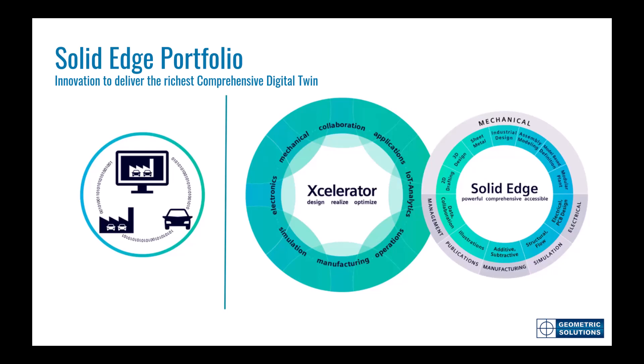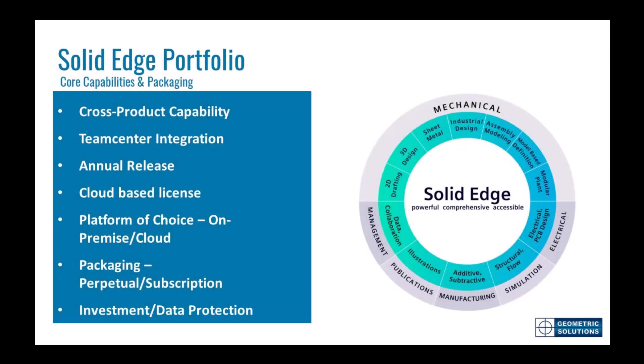Solid Edge is on the ramp to digital transformation. If you take a look at the core of the solid edge portfolio, you'll see a cross product capability is provided that enables the complete portfolio to work together. For example, ECAD working with MCAD, validating the digital twin with simulation tools and more. Using the digital twin to create technical documentation and so on. The solid edge portfolio offers so much more than just cross product capabilities from team center integration to annual releases, cloud-based licensing either on-premise or in the cloud, to perpetual or subscription offerings. All of this while providing a sound investment and best-in-class data protection.